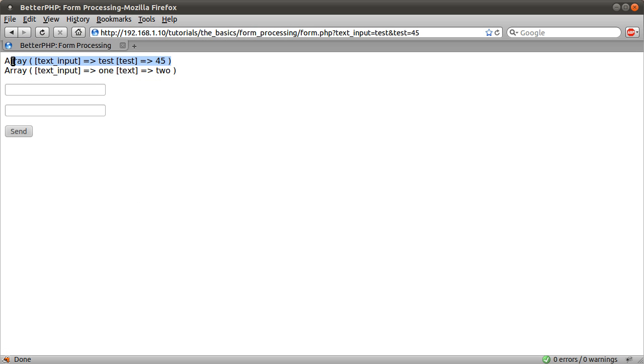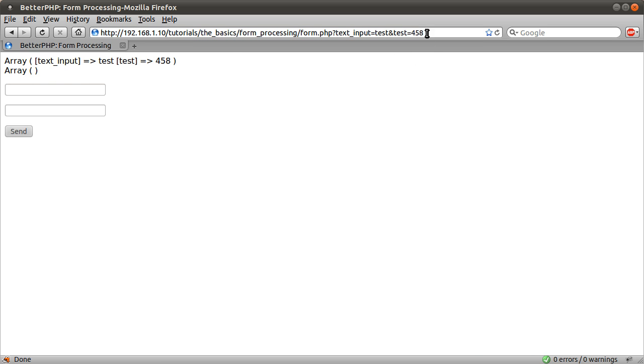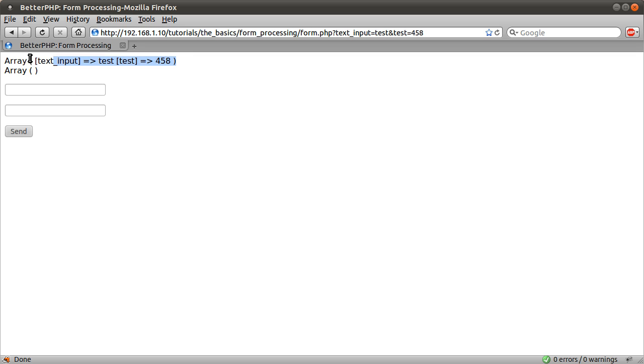So if I change this to like that, see the post array disappears because we haven't sent it anymore. The get data is still in the URL. So that is still sent and processed by PHP into this array that we can use however we like.